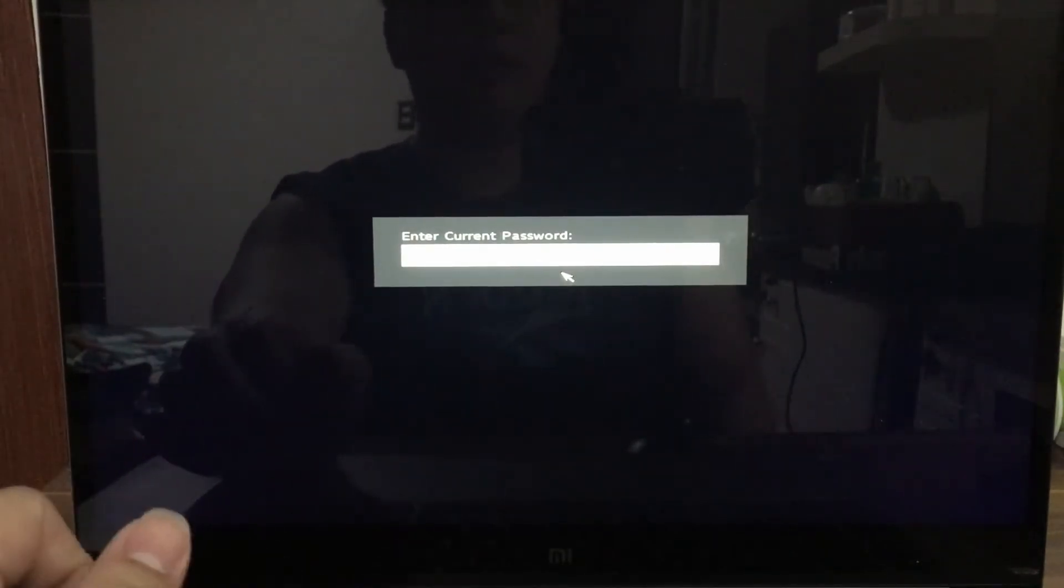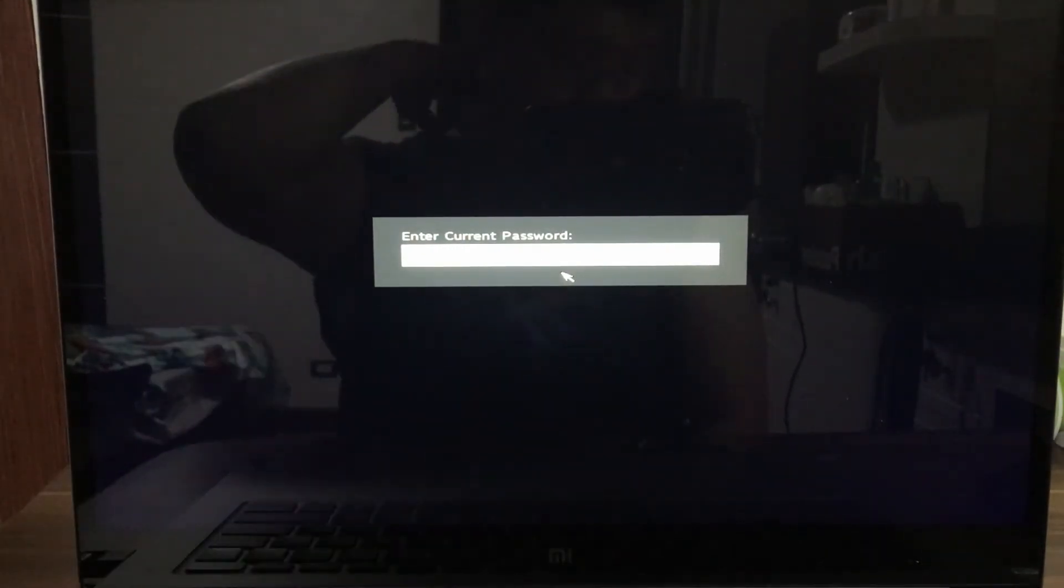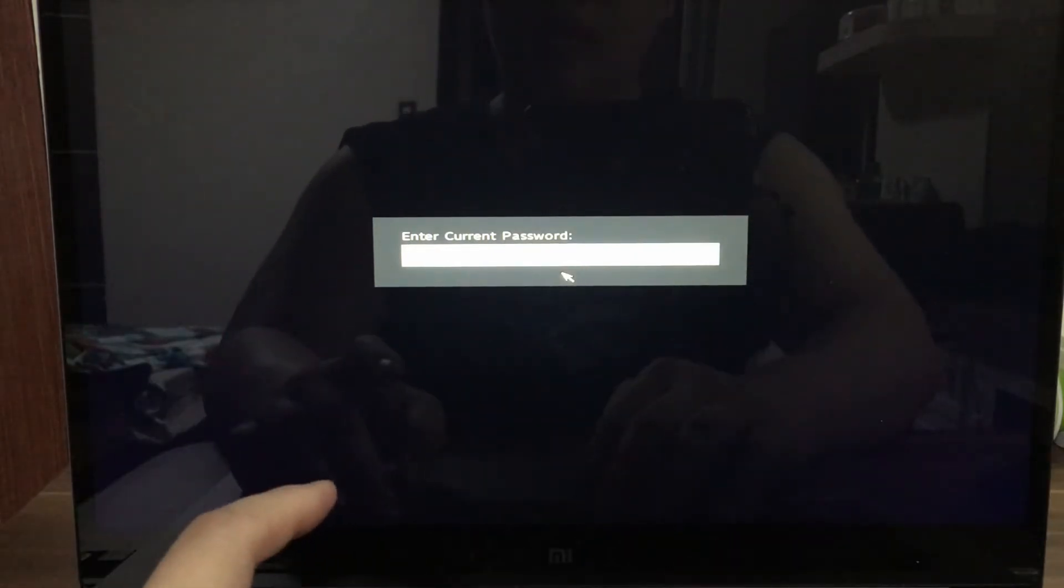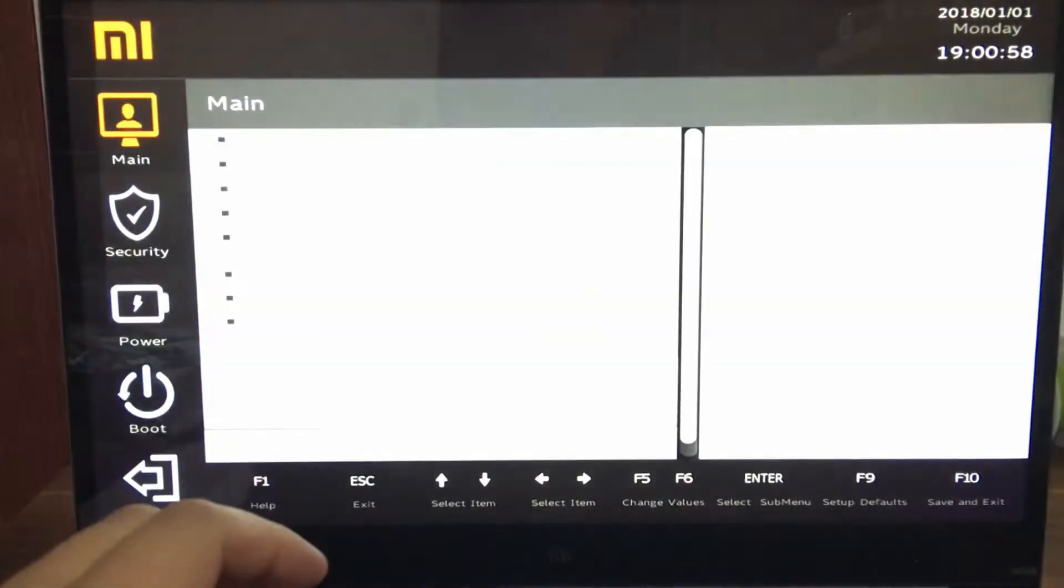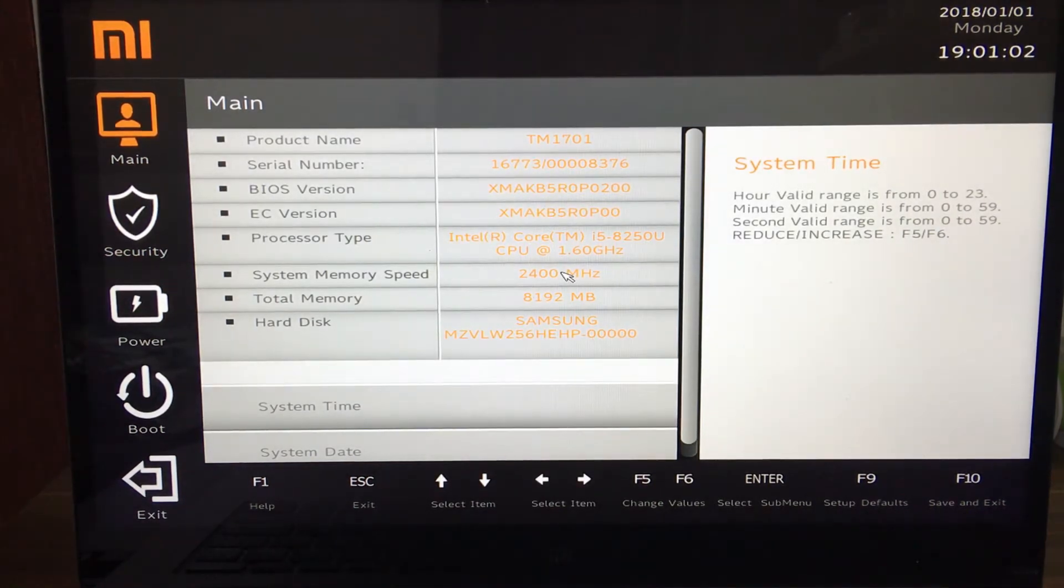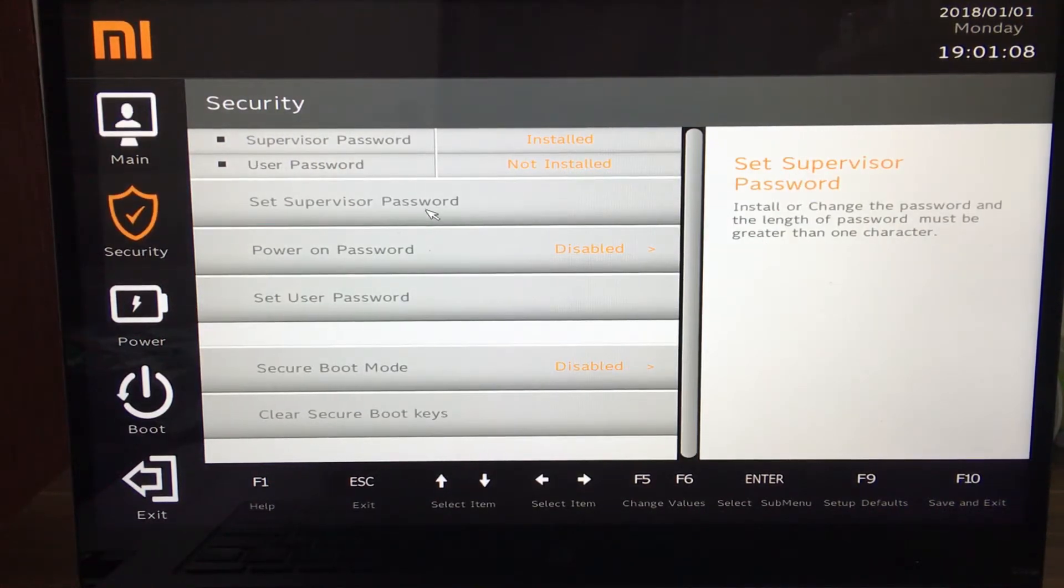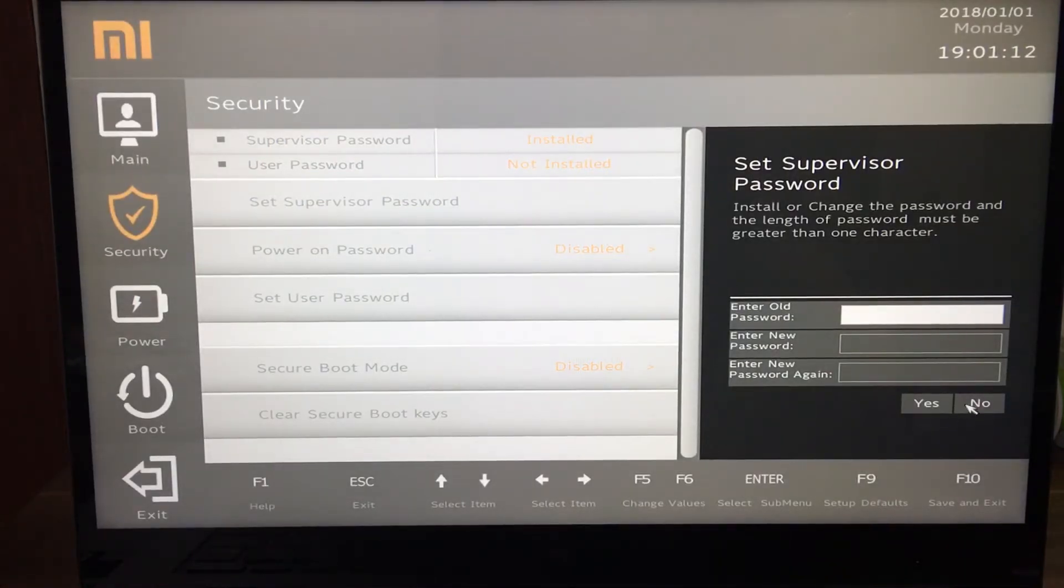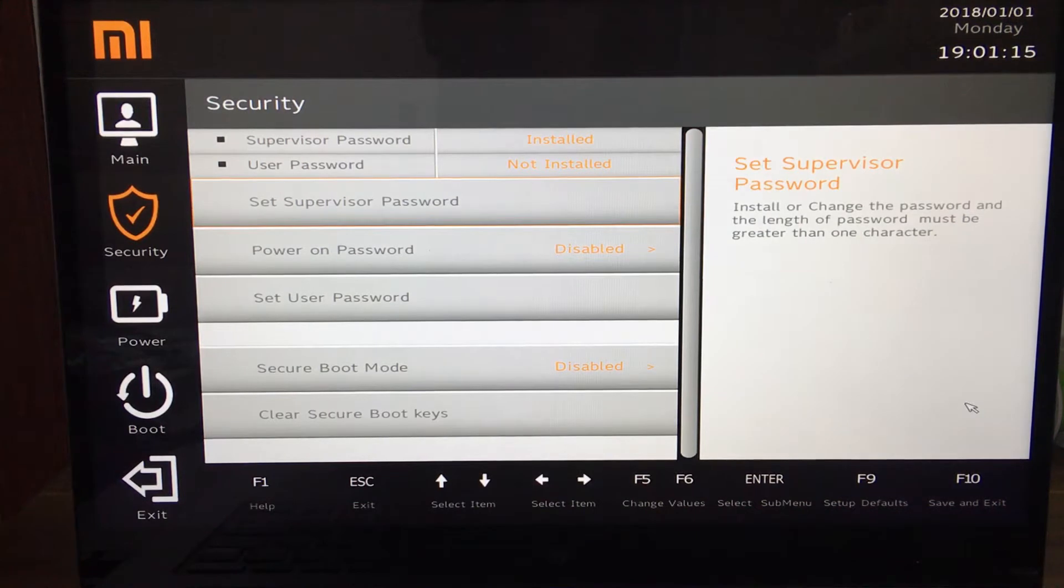Now I already set up a user password for my BIOS, so let me just put it in. All you have to do is go to the security, make sure you set up a supervisor password. I already did mine, so please do so and put it aside for your own safekeeping.